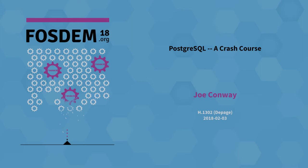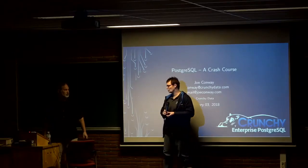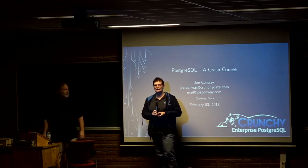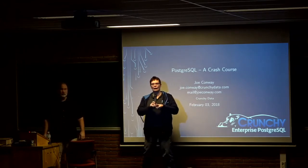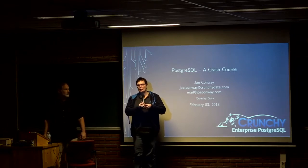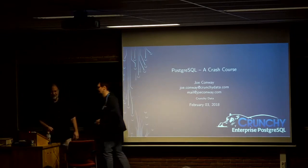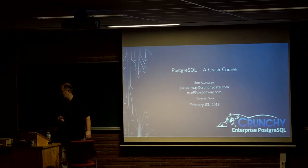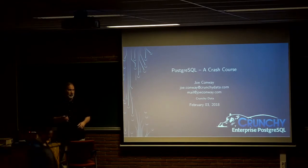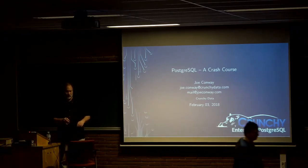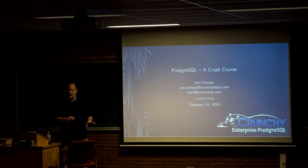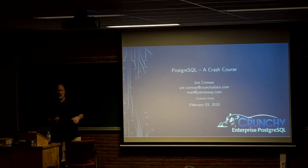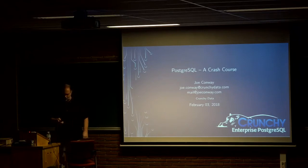Hello everybody. We are just starting now with Joe Conway giving a talk about getting into Postgres. Give him a warm applause please. Thank you. My name is Joe Conway and I work for a company called Crunchy Data. I've been using Postgres for like 20 years, started getting active with the community 18 years ago, and I've been a committer for 15 years or so.